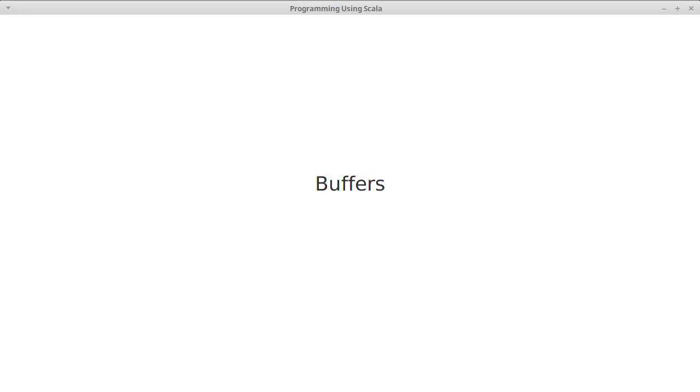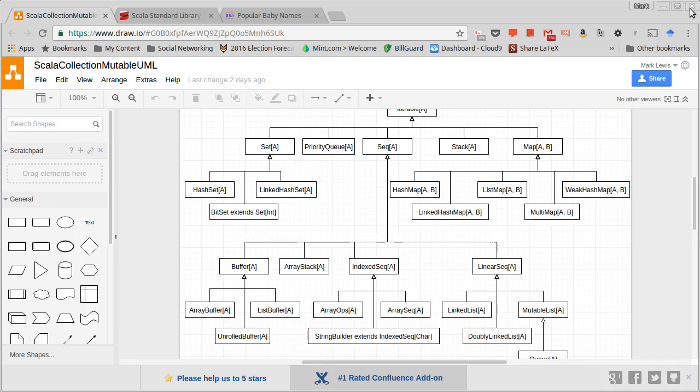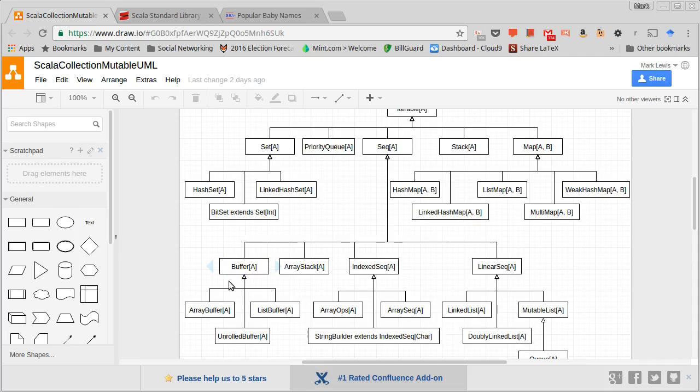Having covered sets, maps, and sequences, we've talked about the three major branches of collections in the Scala collection libraries. You might recall that in the mutable type hierarchy under sequence there was an element called buffer that we haven't seen in either the top level or in the immutable. It's worth taking a minute to describe what buffers are.